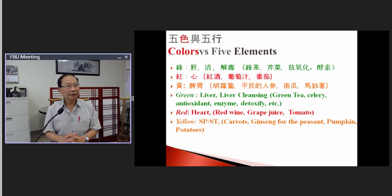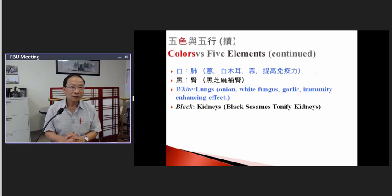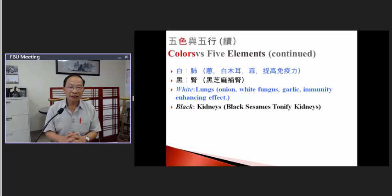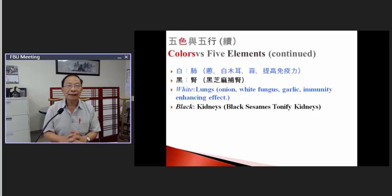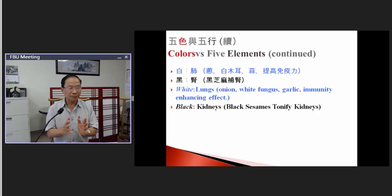Another example is pumpkin — it looks yellow, so it is very good for the spleen and stomach in the TCM system. The color white, in the five elements, is associated with the lung. For example, garlic — it is white and Western study has also confirmed it boosts immunity. In TCM, immunity is associated with the lung — we call it Wei Qi, defense Qi. Modern study and TCM study are starting to match together.